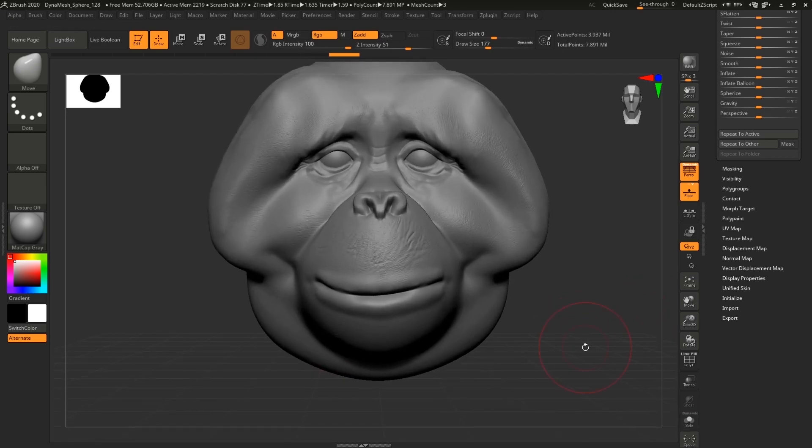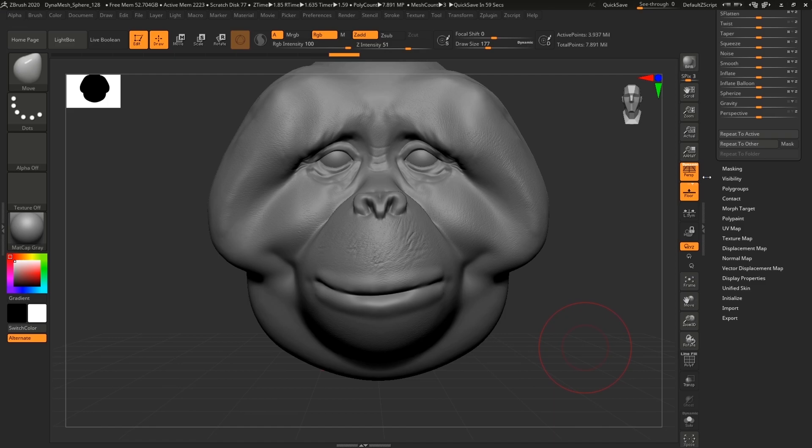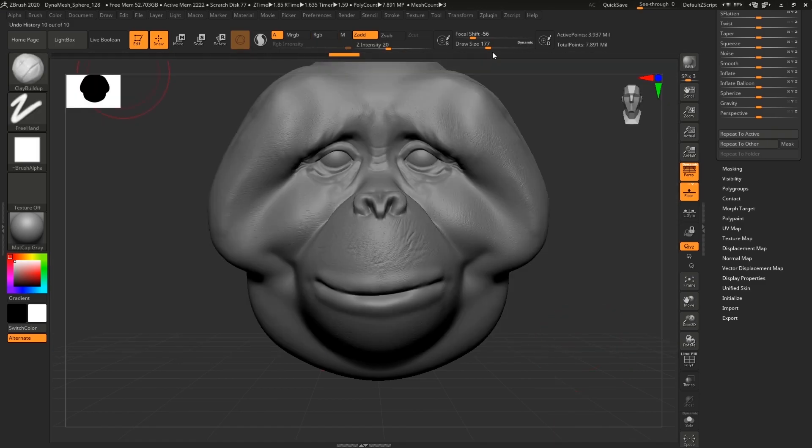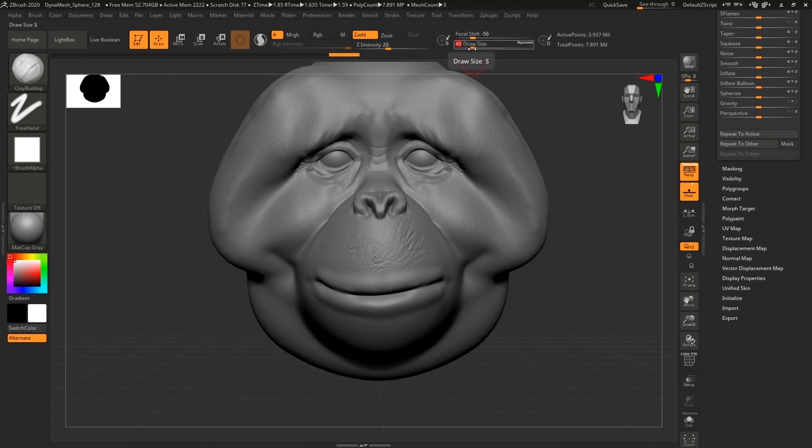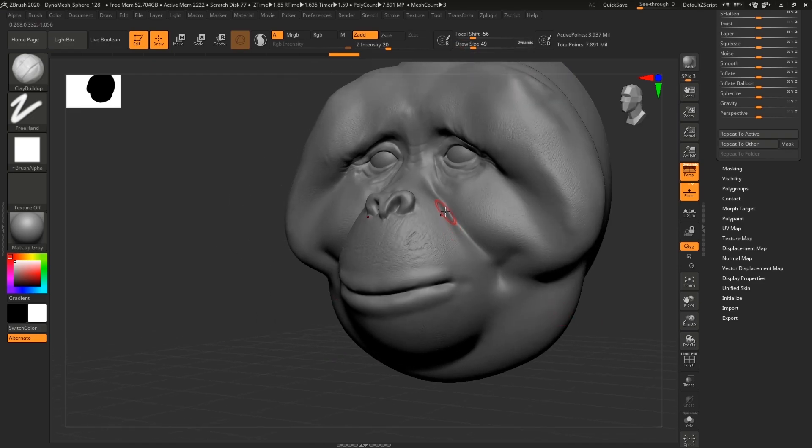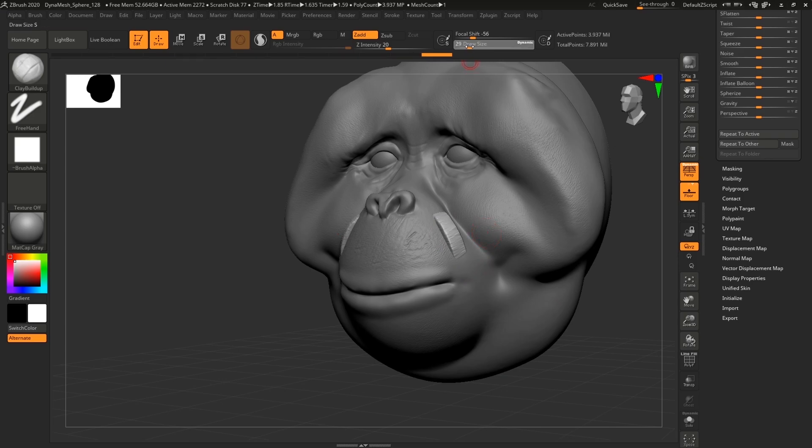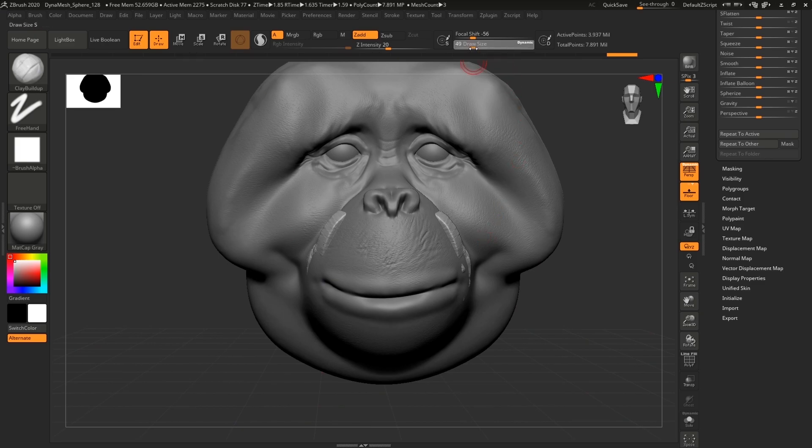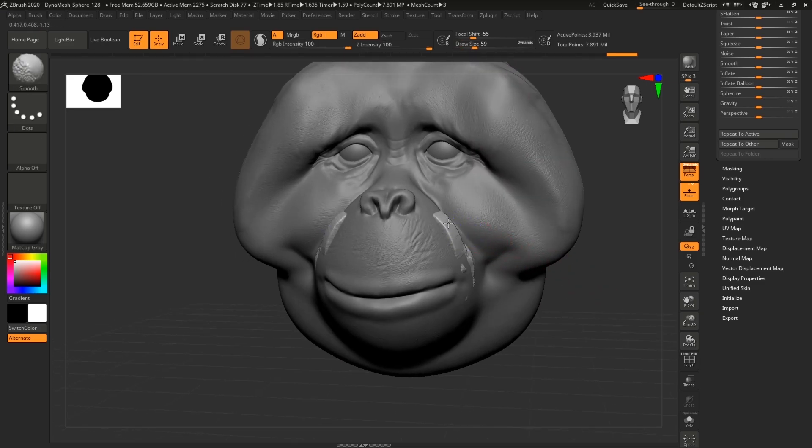So now I still have the inside model selected, the one that is basically hidden, and I'm gonna use Clay Buildup to just start adding more clay to that one.